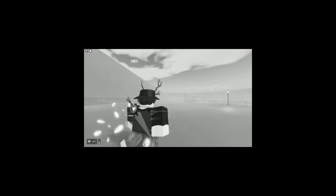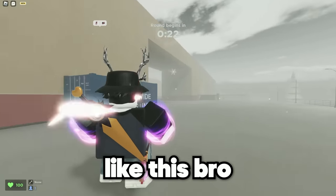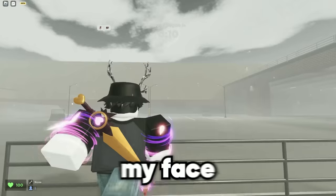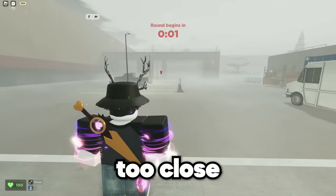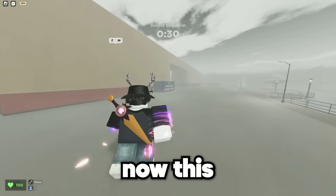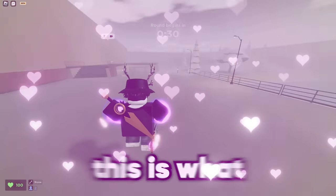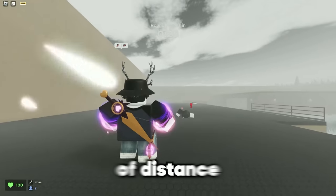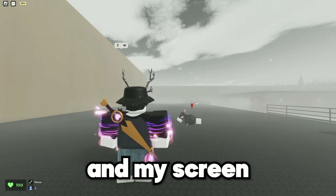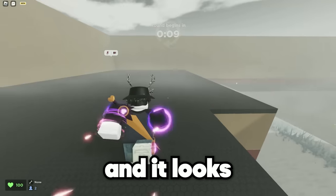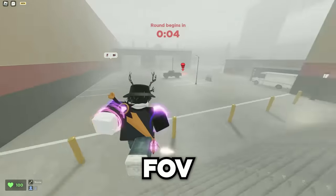Who even plays like this? It's like slapping it in my face. Yeah, I hate this one — it's just too close. Now this is what I'm talking about. This is what I like: just the perfect amount of distance between my character and my screen, and it looks way cooler. That's why I love playing with this FOV.